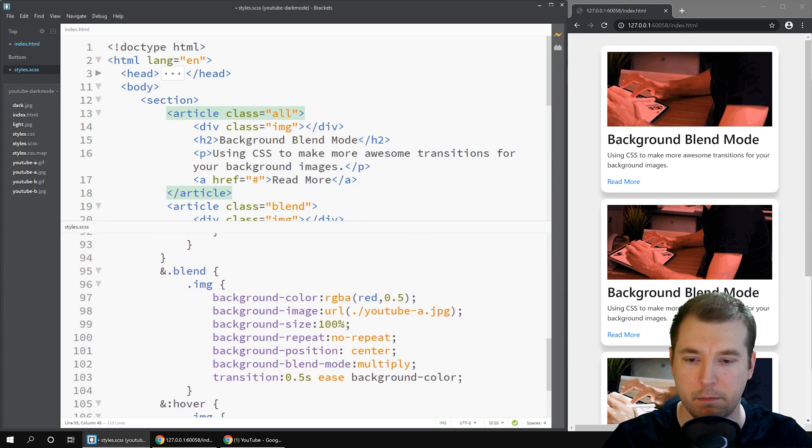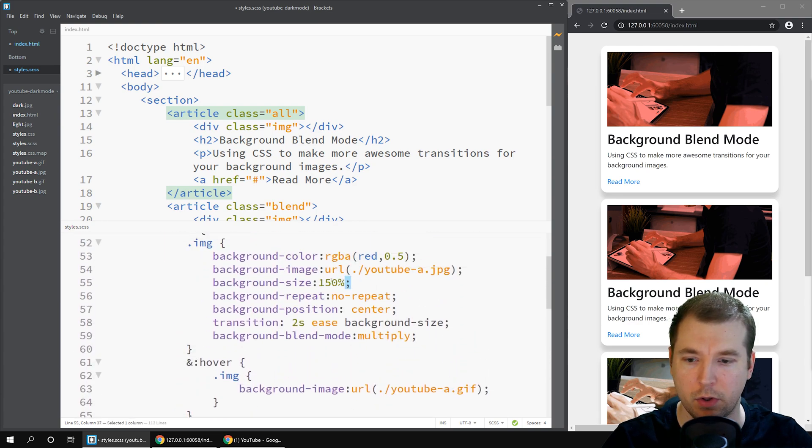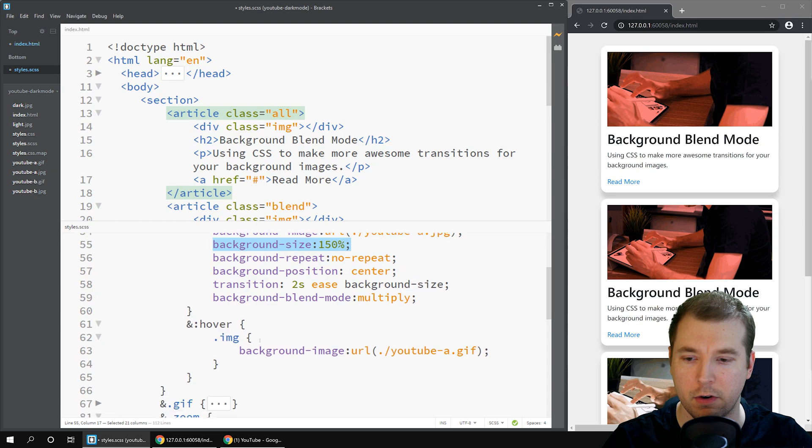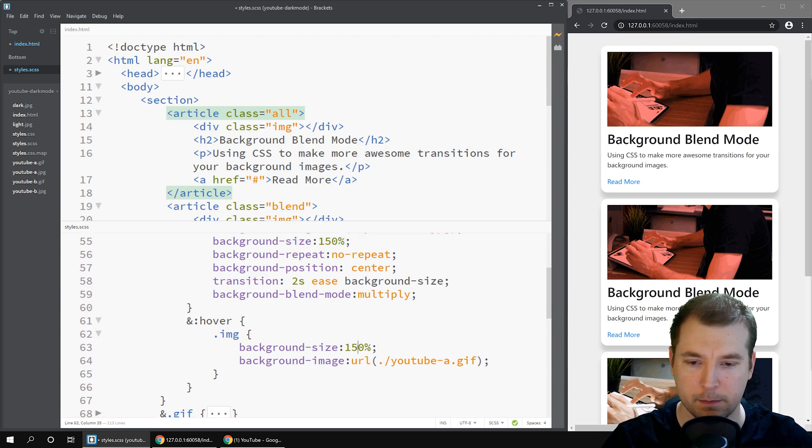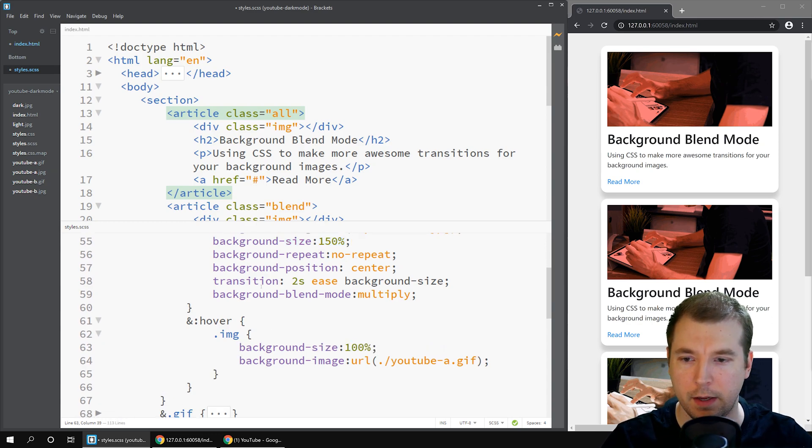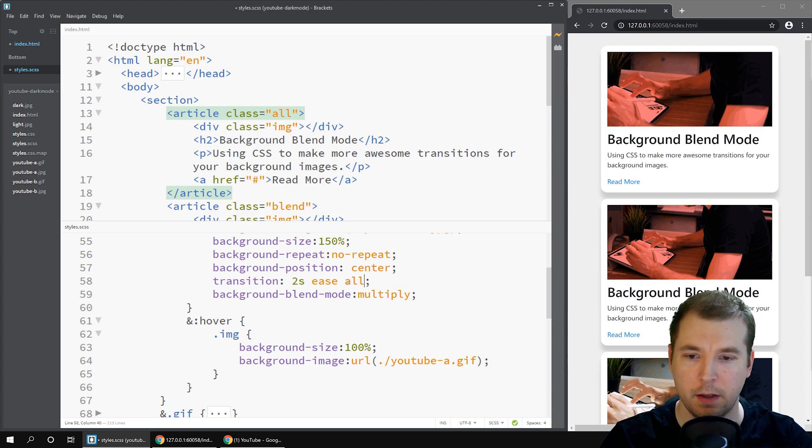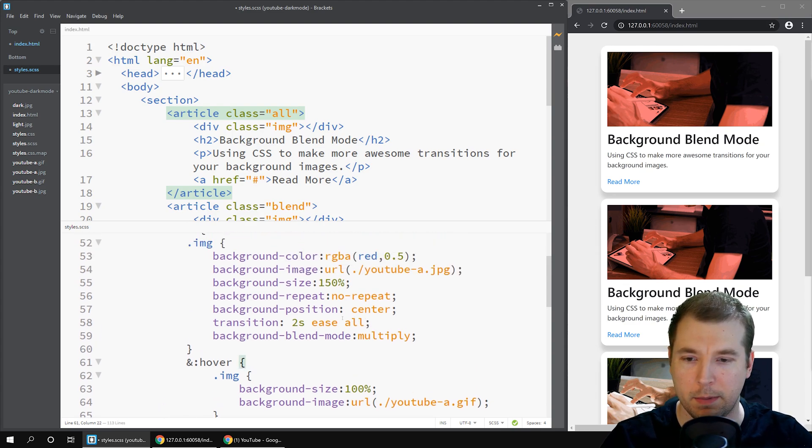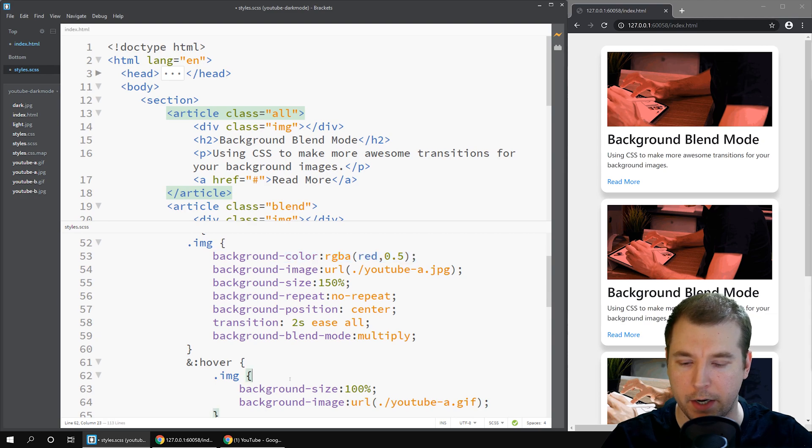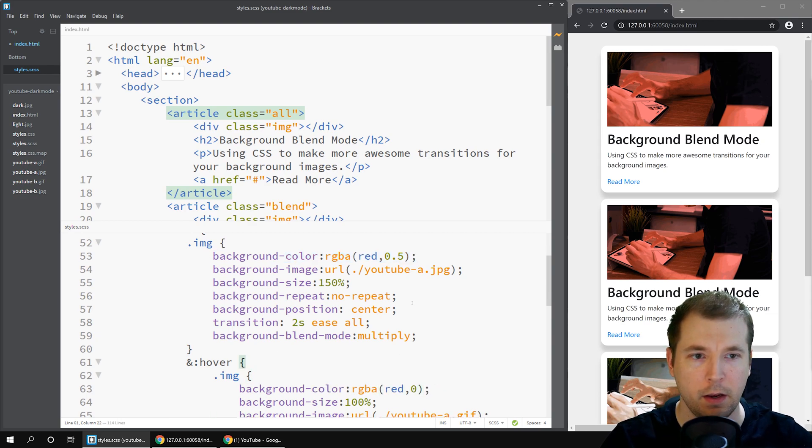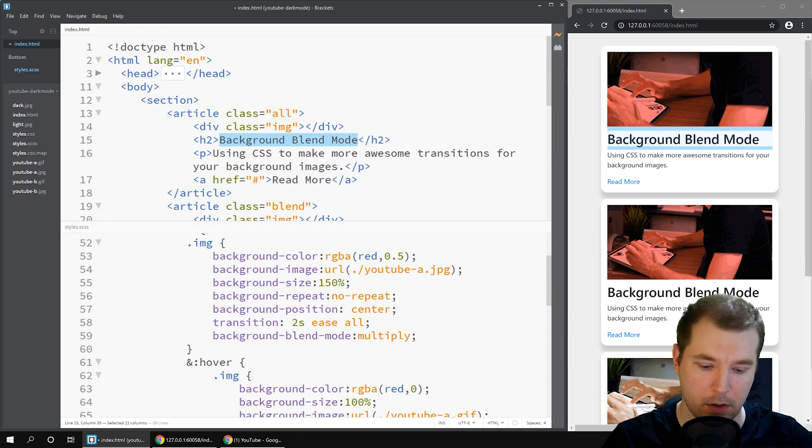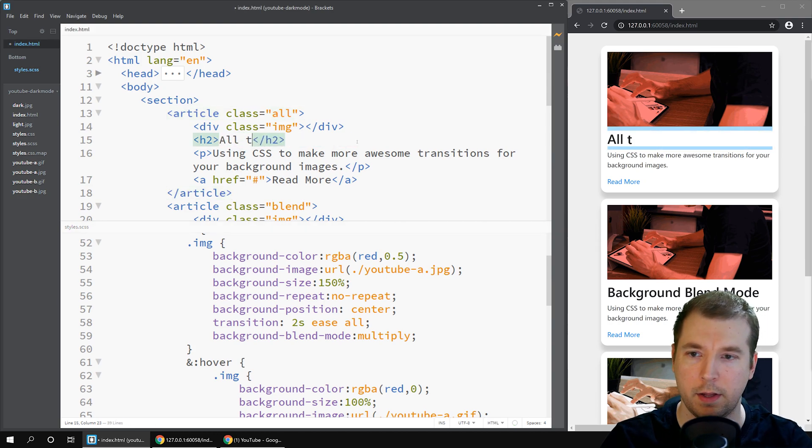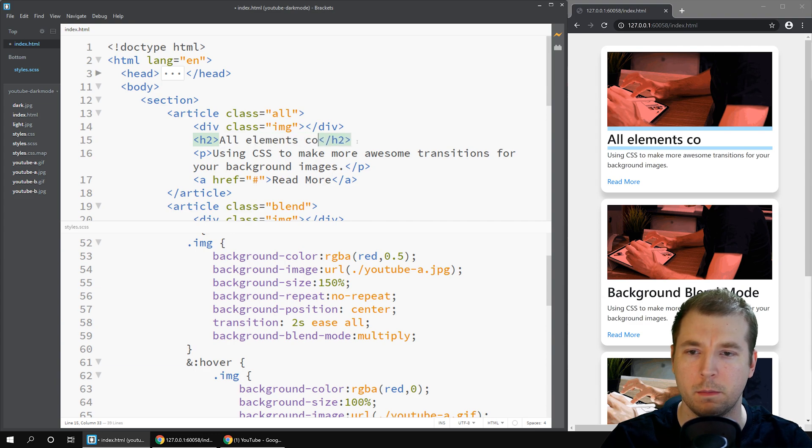And then maybe its background size will also update on the hover effect and zoom in. Finally we'll do the transition on all the elements. When we apply this and also make sure that the background color is changing its opacity, here we'll have an example of all elements combined.